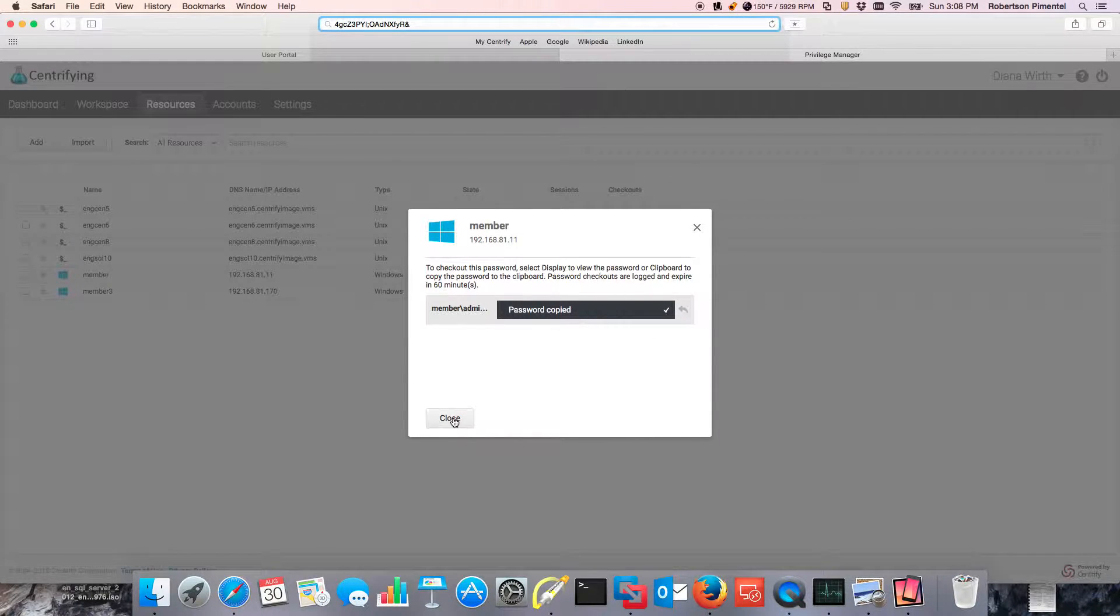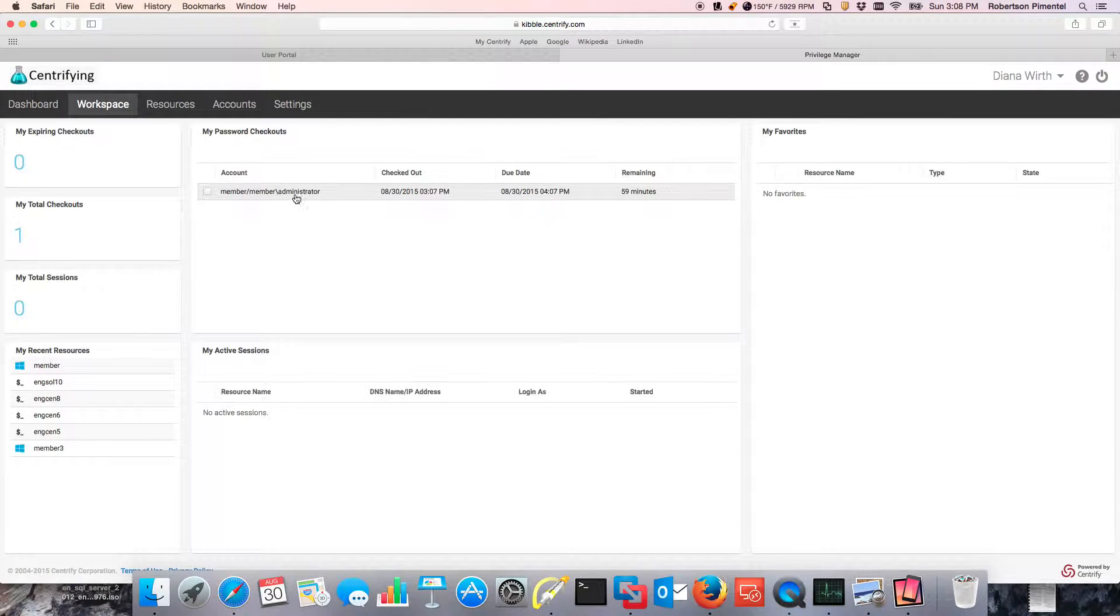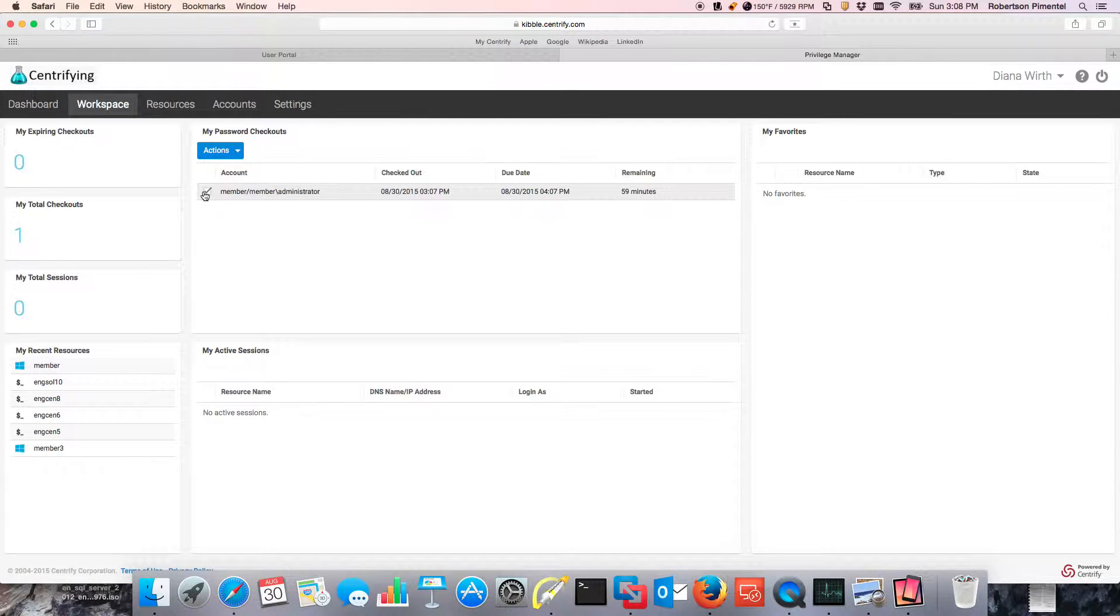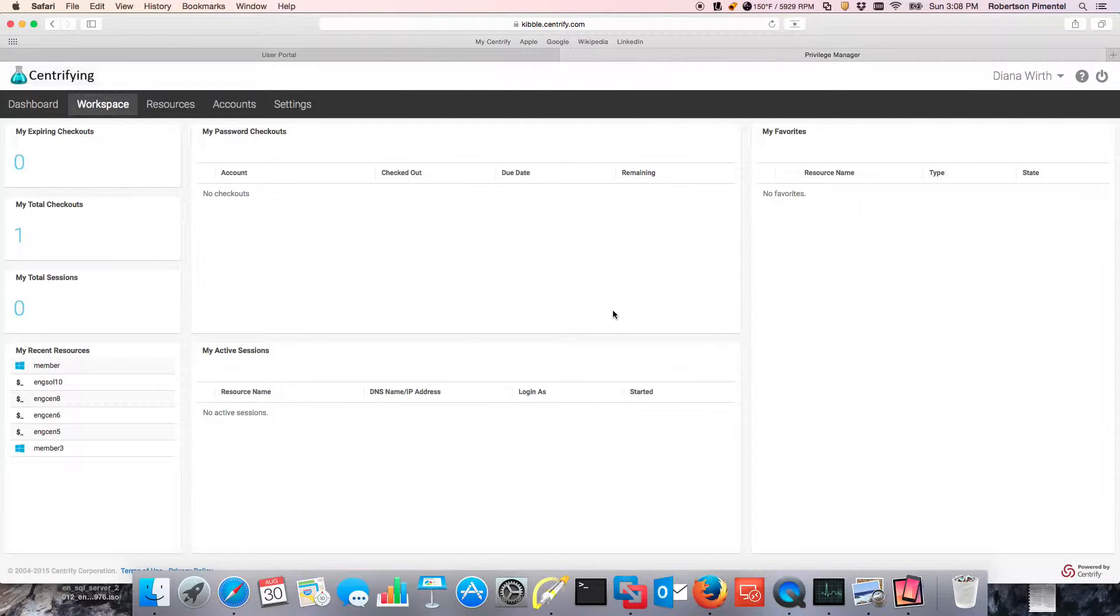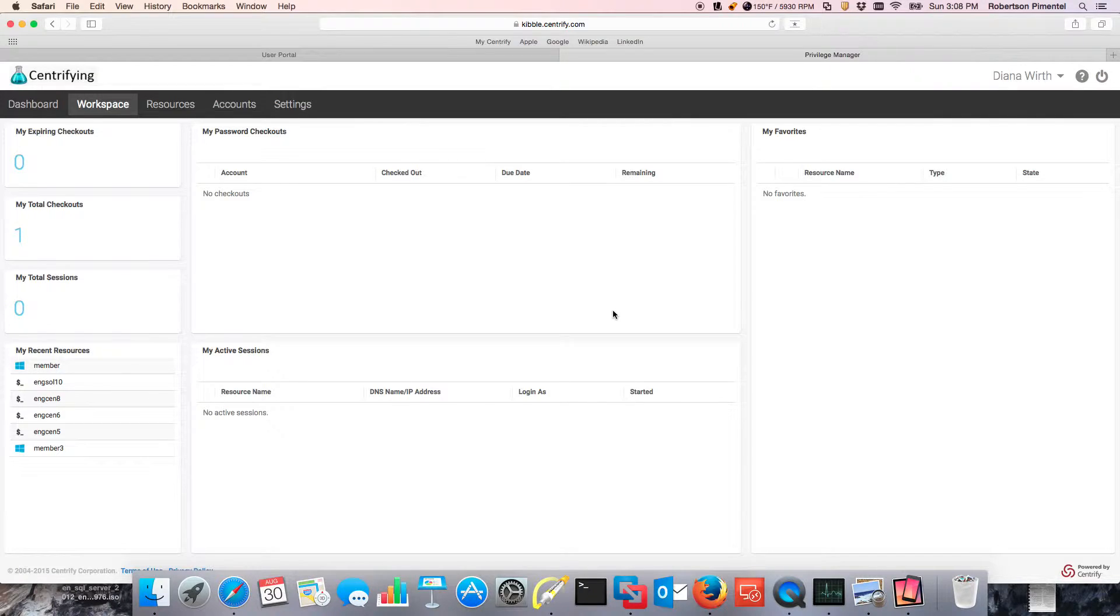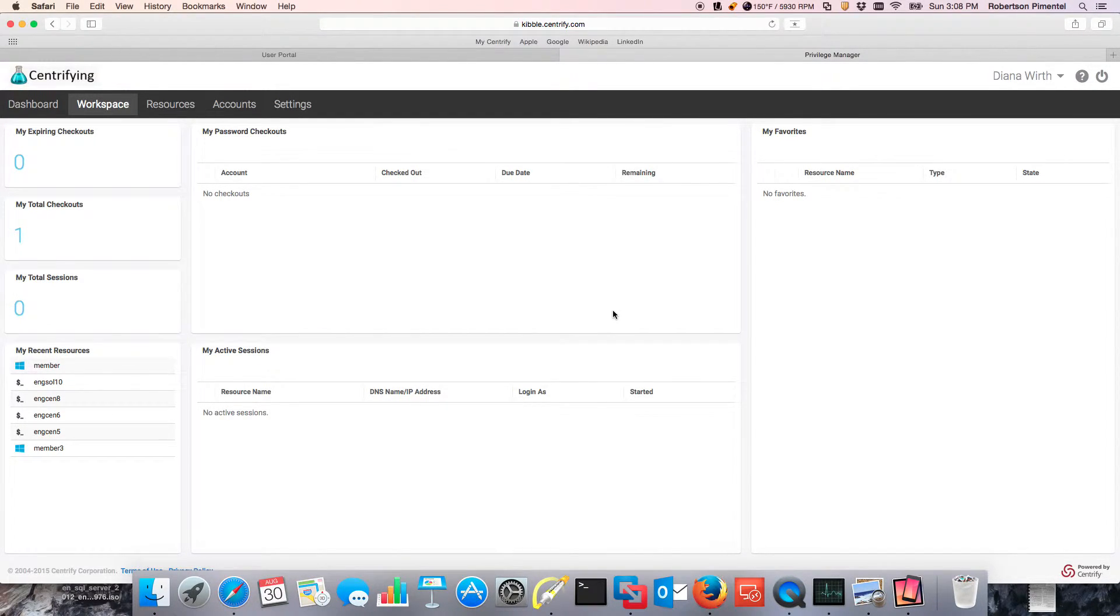So let me go ahead and check in my passwords. And we should be good. And this was the demo of CPS using shared account password management and it's actually really modern because you could also do it from a mobile device as well.